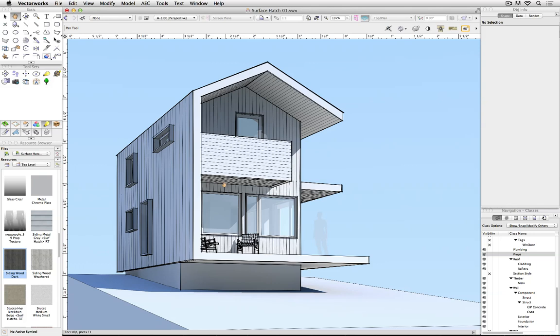So in this image, the lines of both wood and metal siding come from a hatch definition, not a Renderworks image.